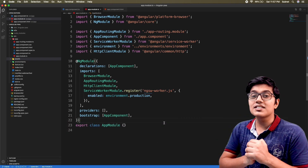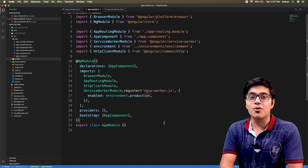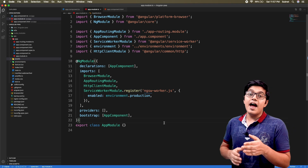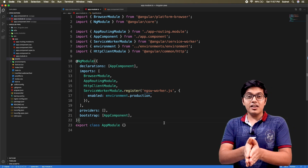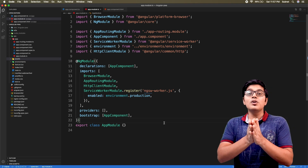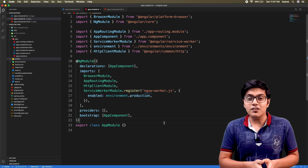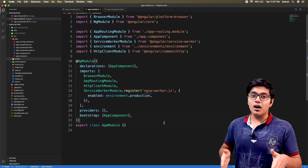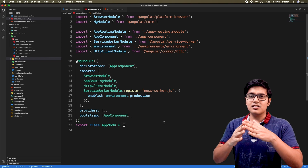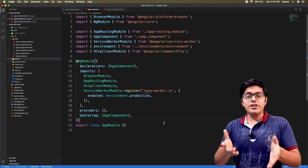First we will discuss what is background sync. As the name says, it will sync to a server in the background — that's a simple definition.